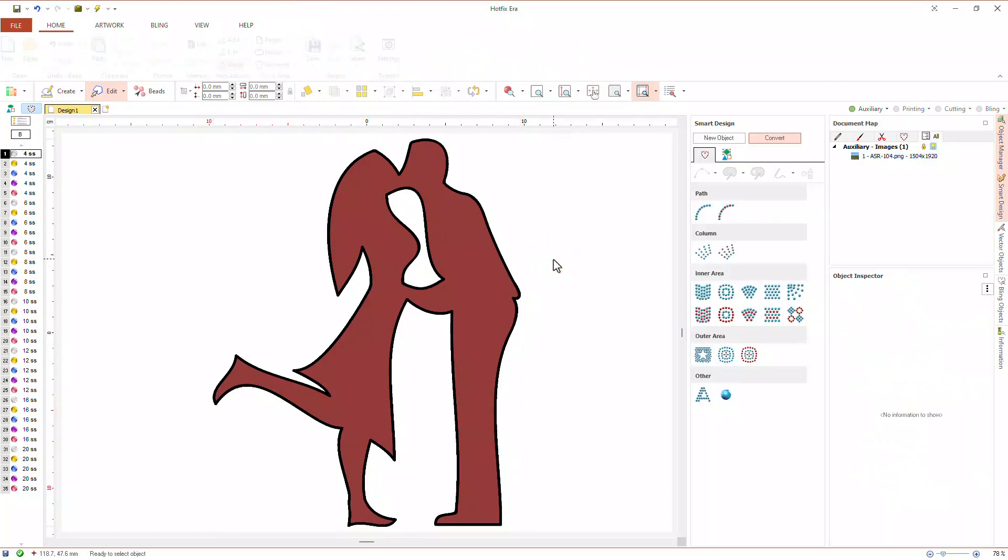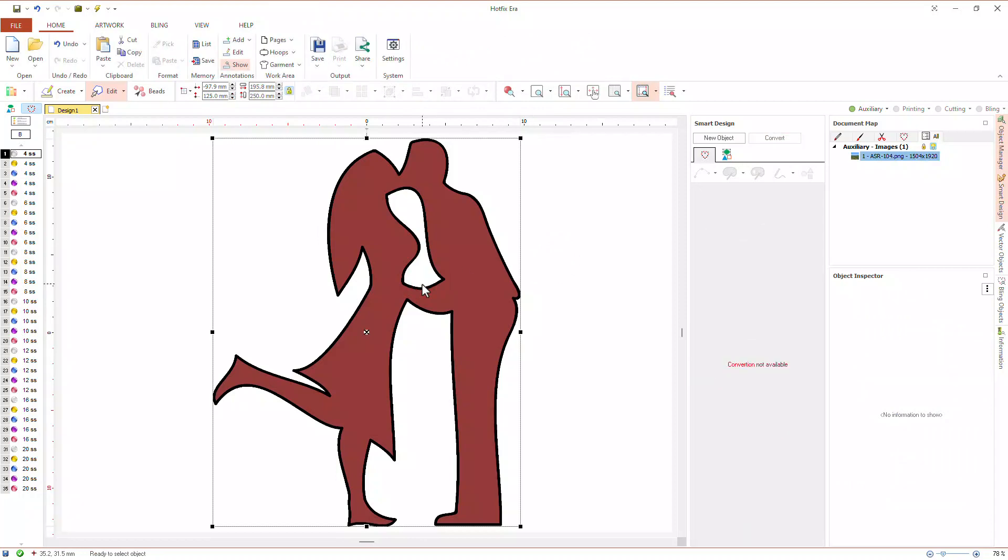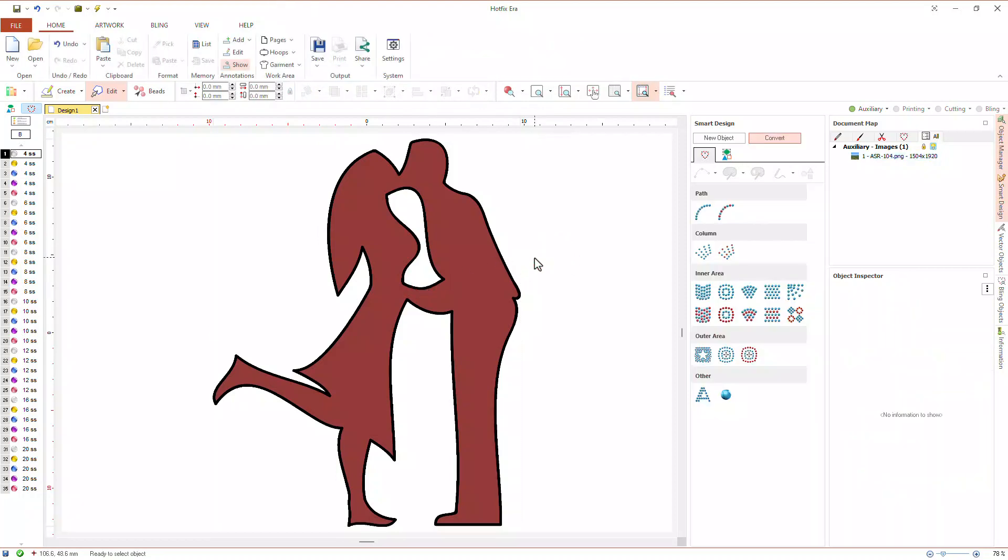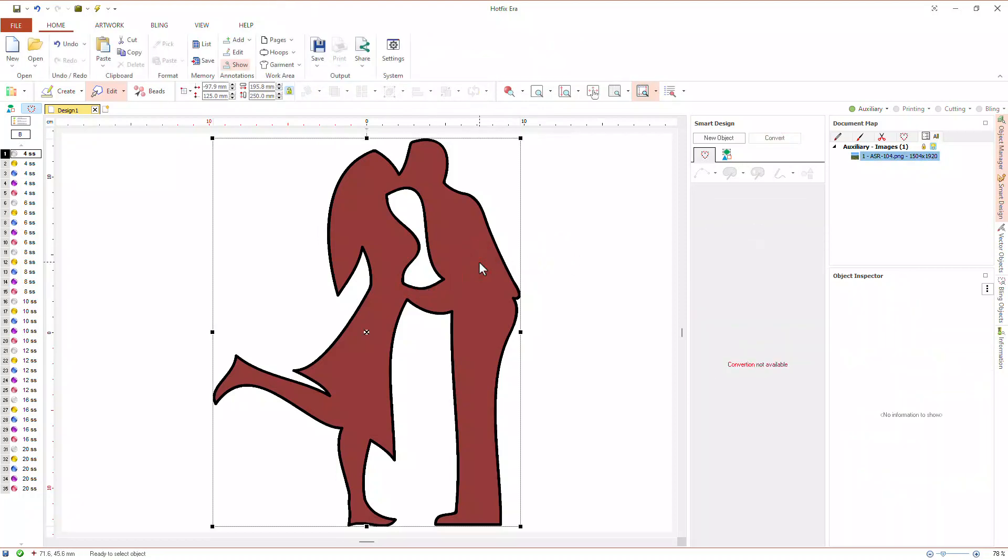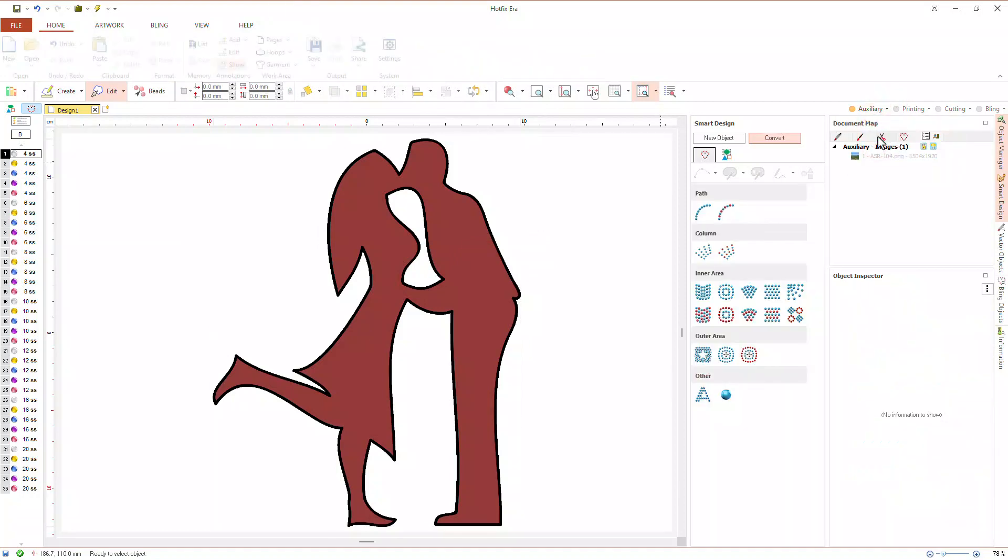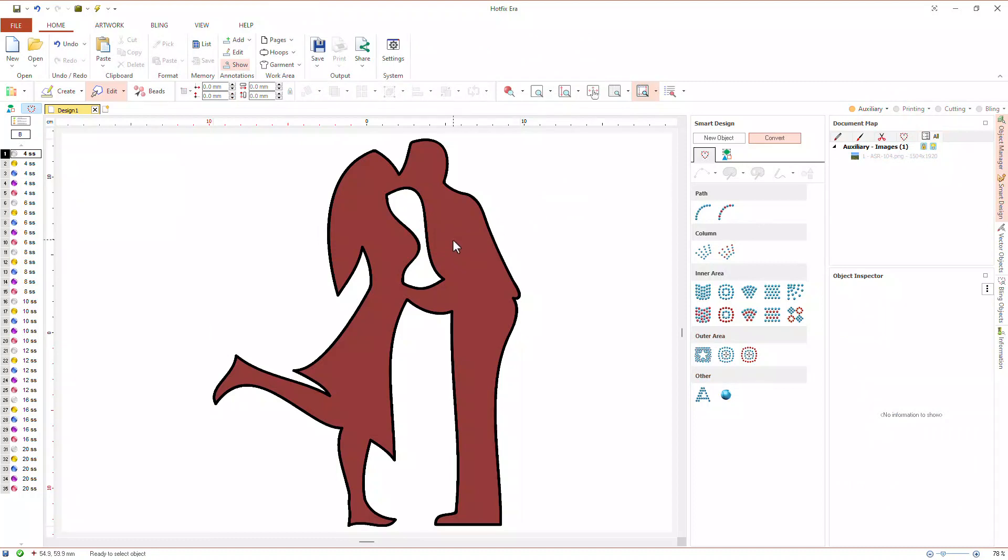Our image is almost ready. Let's note that if we click on it, Hotfix Era selects the image to edit it. This behavior could be annoying when we are digitizing, so we will lock the image. This will prevent it from being selected while we are digitizing.